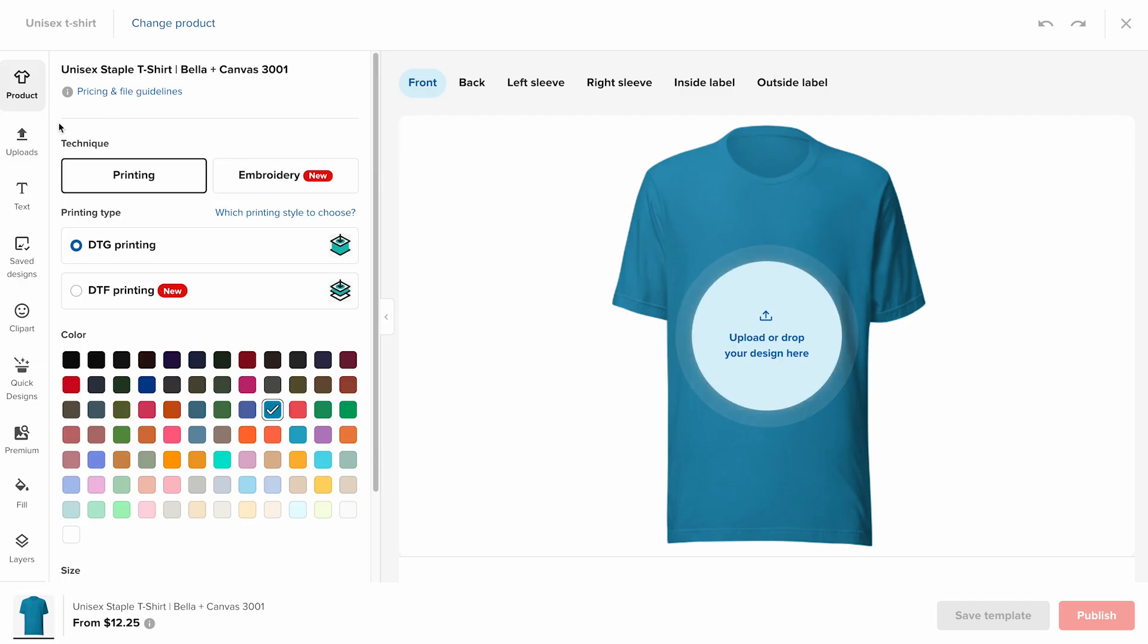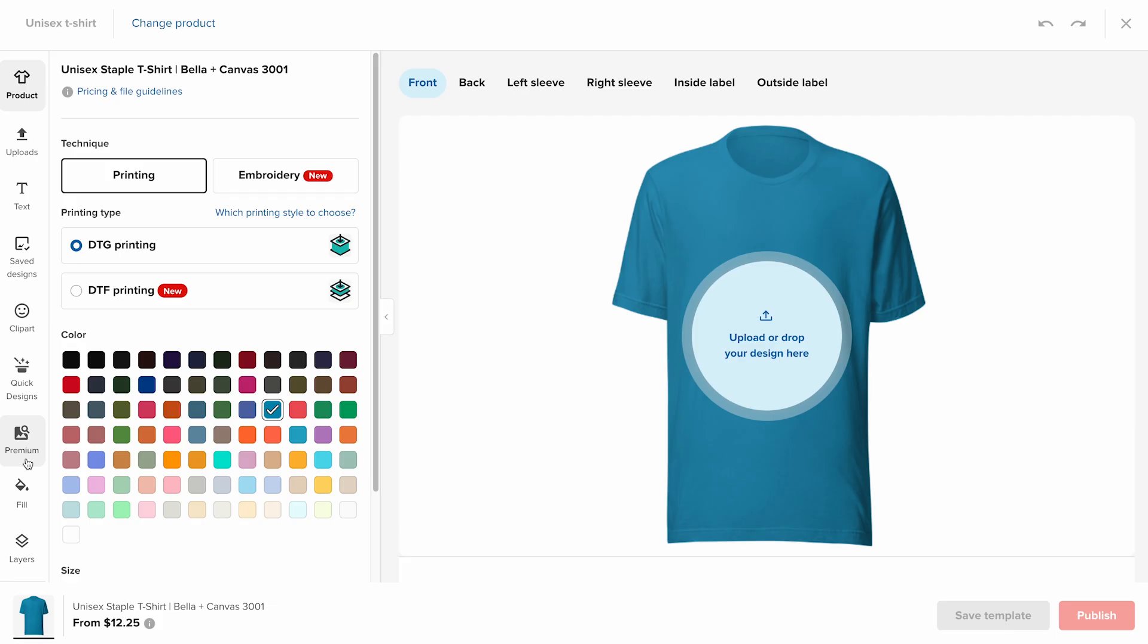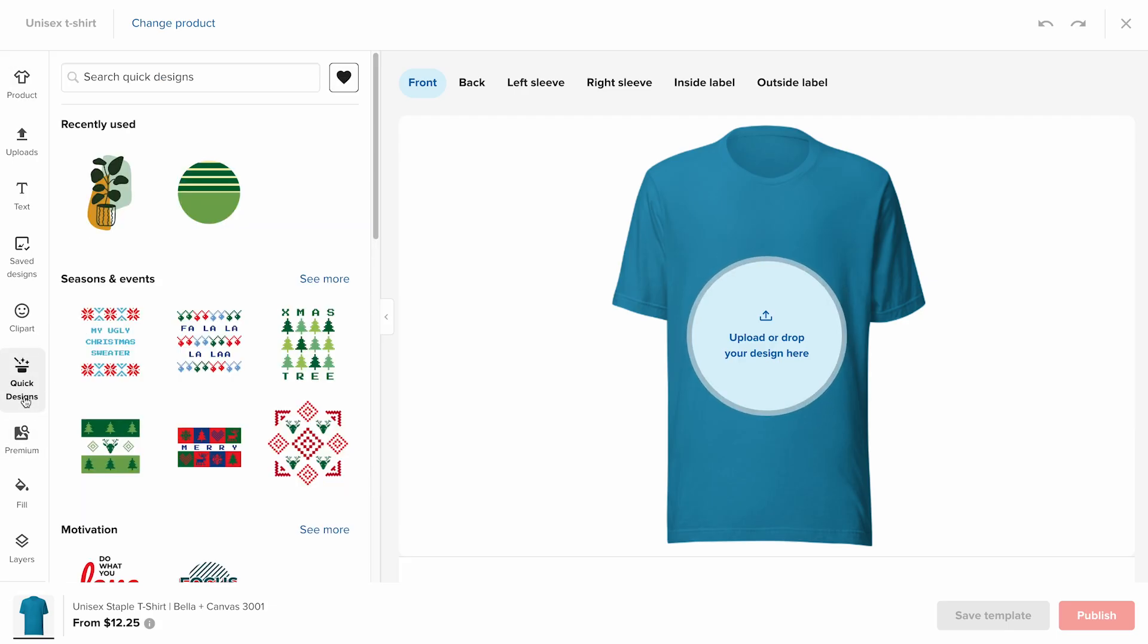Use the text tool, clip art, quick designs, or premium images. There's a wide variety of assets to fit different styles and niches. If you'd like to try designing inside Printful, take a moment to explore these tools. For this tutorial, I'll use one of our quick designs.